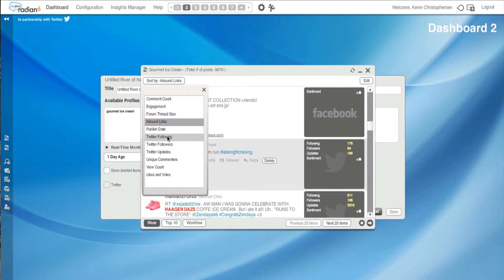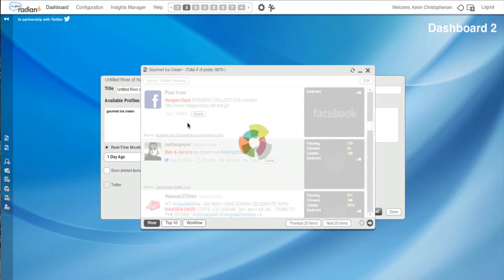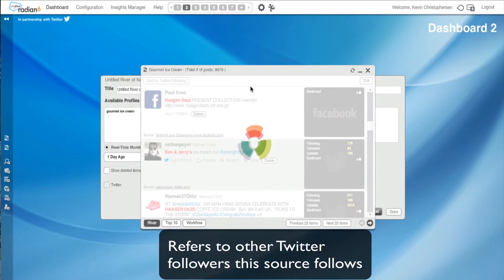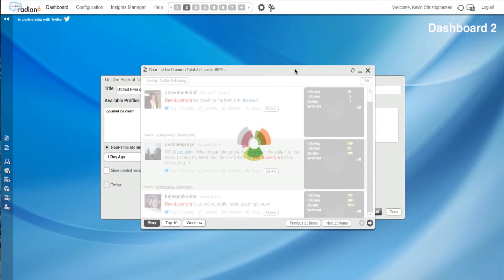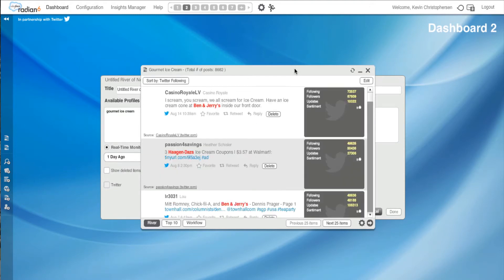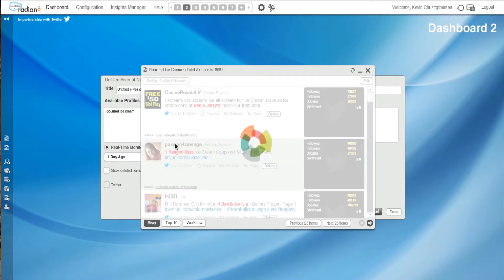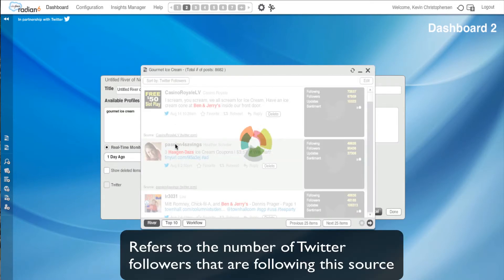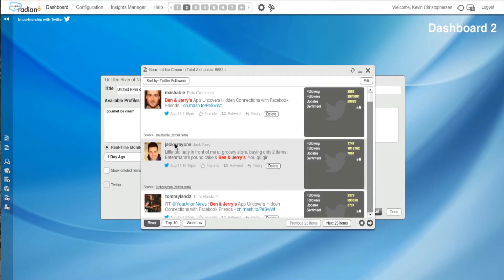I could also do Twitter following. And that just refers to other Twitter followers that this source follows. So that helps you get a sense of what's important to them, where their values are, who they align with, those kinds of things. Obviously, you can see following followers. I could also go back and hit Twitter followers. And again, Twitter followers just refers to the number of Twitter followers that are following this source.